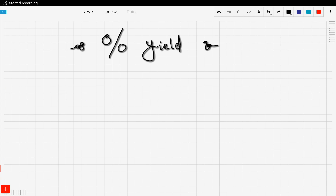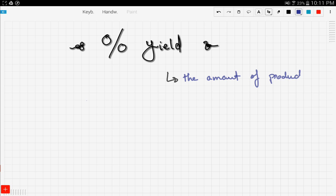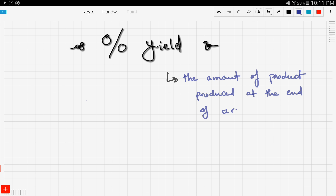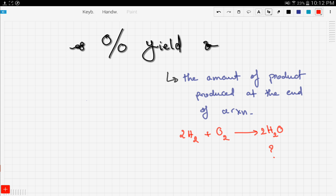Let's talk about percentage yield. First, what is yield? Yield is the amount of product produced at the end of a reaction. For example, with the reaction of hydrogen gas with oxygen gas to produce water, we calculate how many moles of water are produced. If our calculation gives us, say, 3 moles, this is called the theoretical yield.